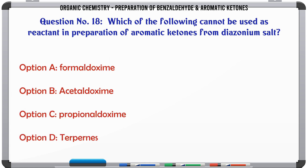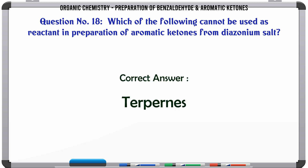Which of the following cannot be used as a reactant in the preparation of aromatic ketones from diazonium salt? A. Formaldoxime. B. Acetaldoxime. C. Propionaldoxime. D. Terpenes. The correct answer is Terpenes.